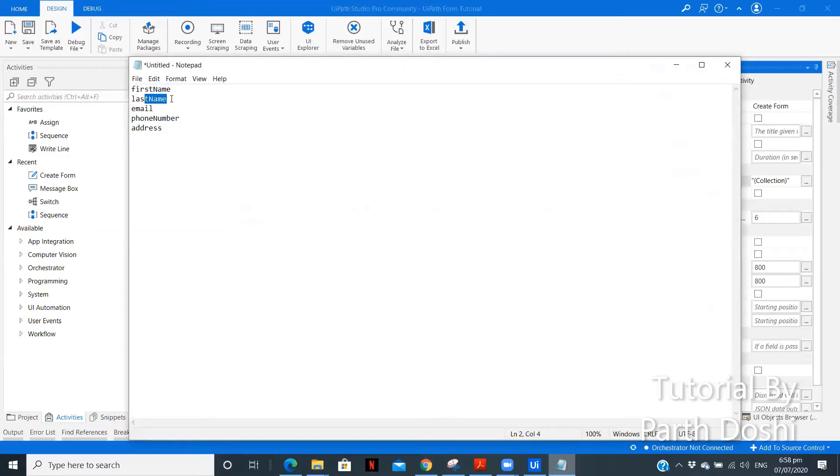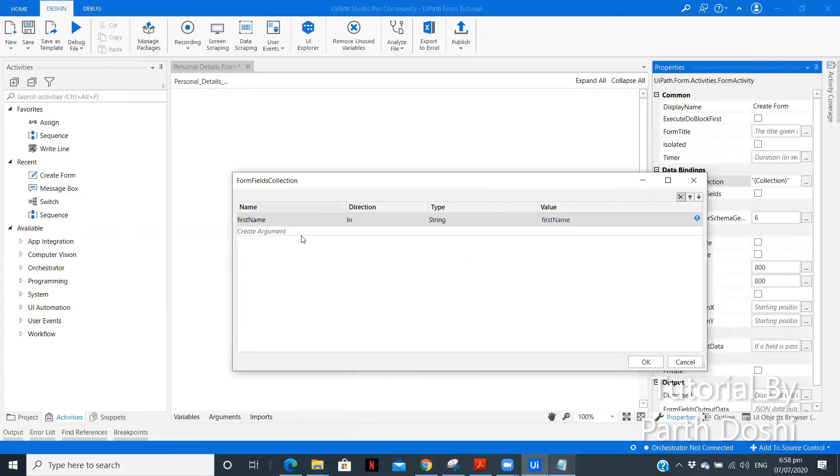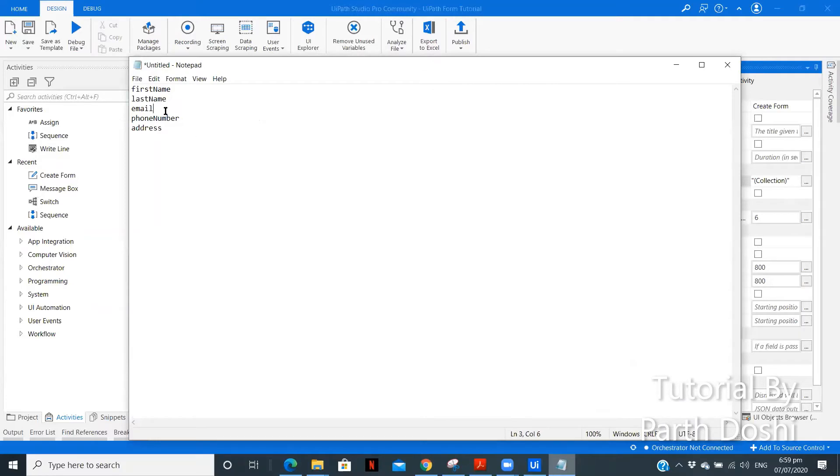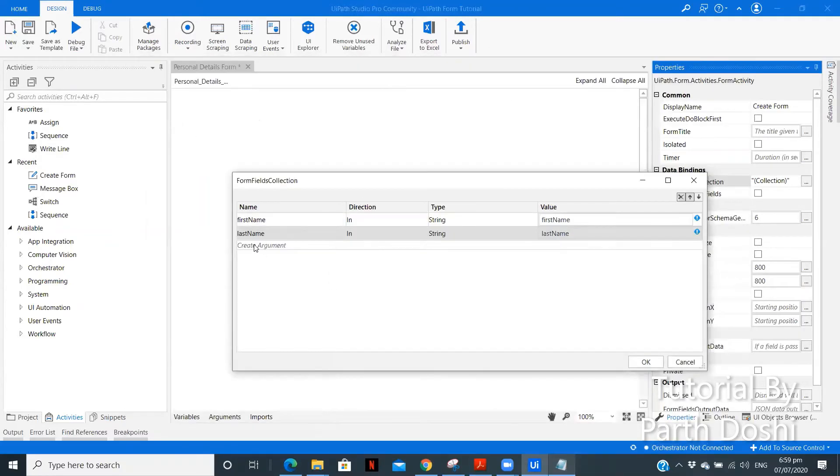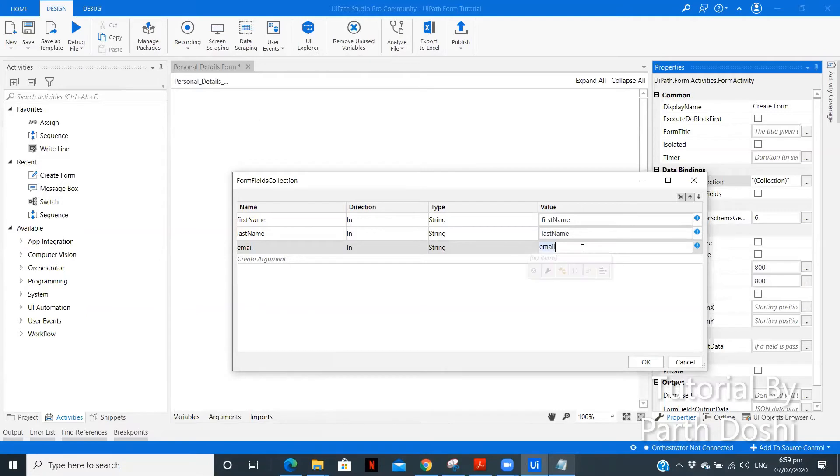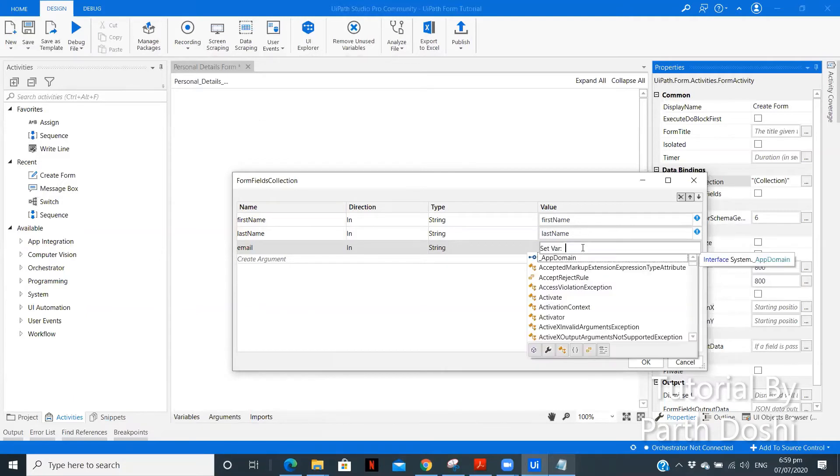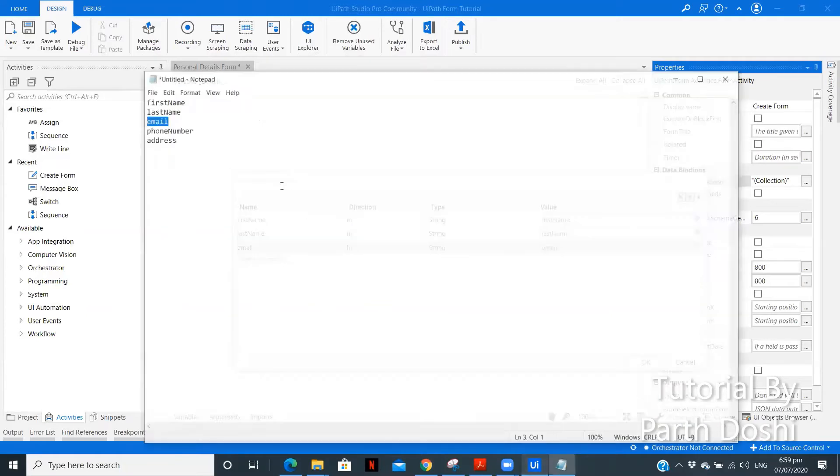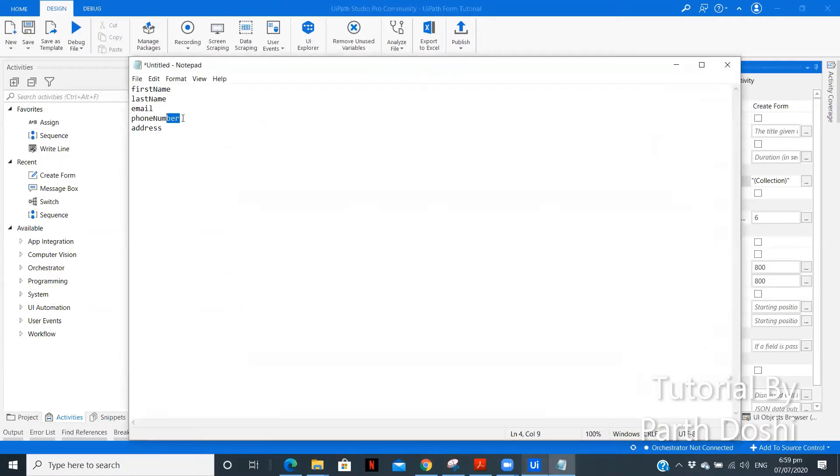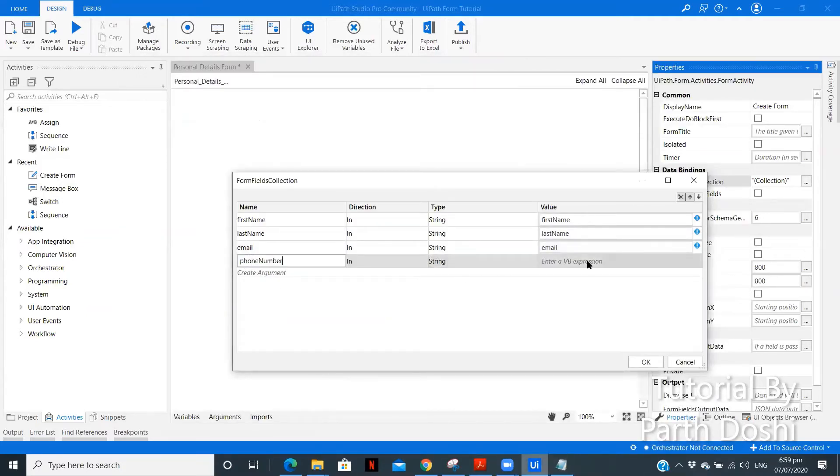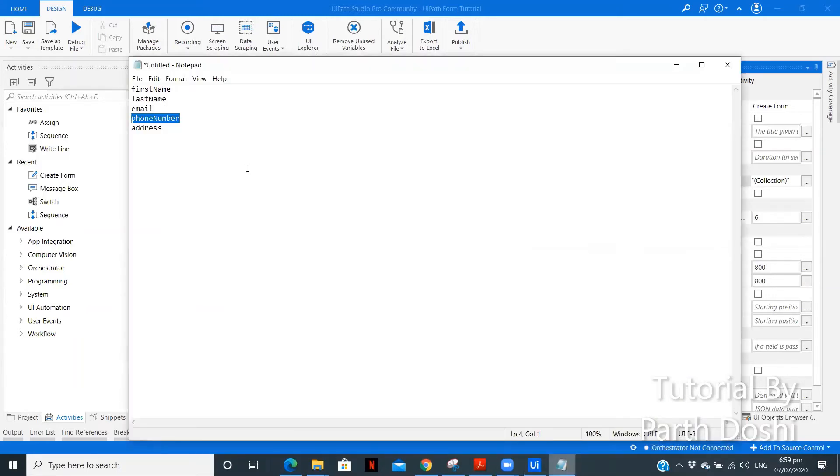After that, we need to create the last name. Copy. Paste. Done. After that, third one we have is an email. Copy. Paste it over here. Change for this. Control-K. Variable. After that, we have phone number. Let us copy this. Paste it over here. Control-K. Paste it over here. After that, we have address.